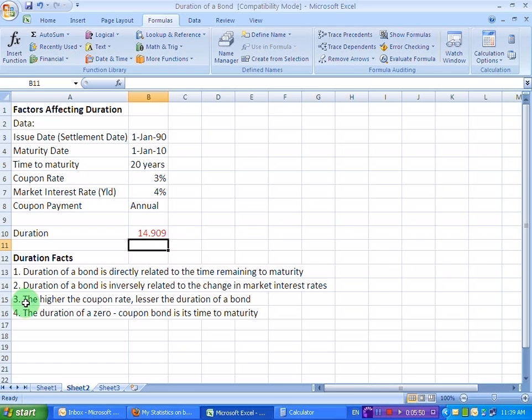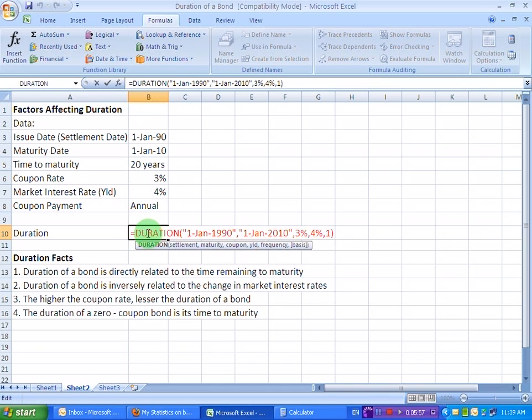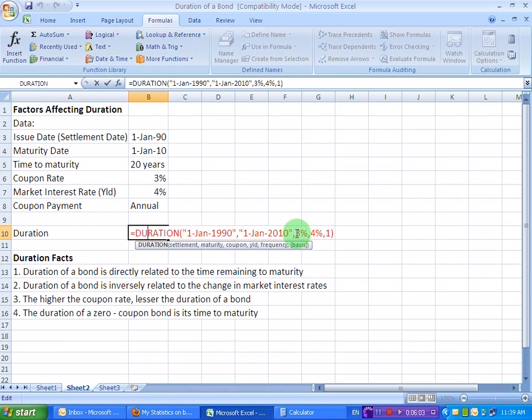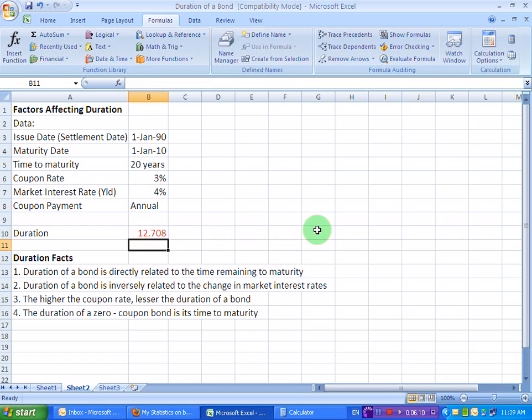Now, the third fact says the higher the coupon rate, lesser the duration of a bond. So, let's make that change here to the coupon rate. At the moment, we have assumed a coupon rate of 3%. Let's make it 7% and let's see what happens to the duration of the bond.